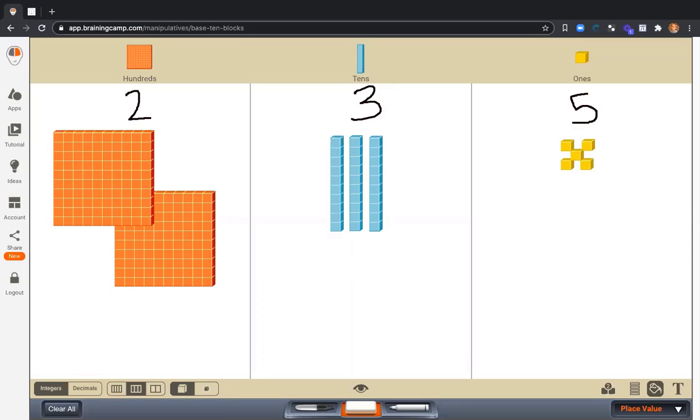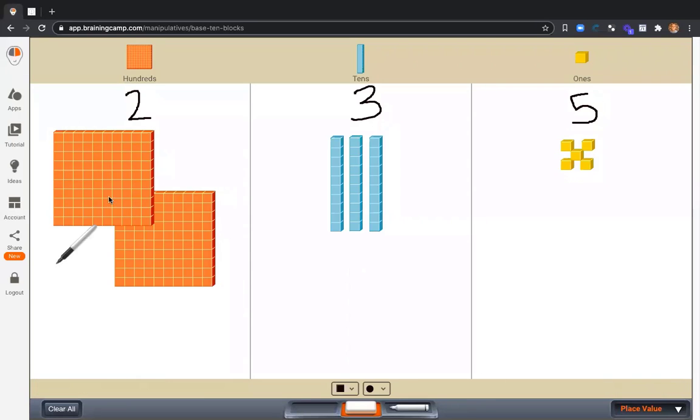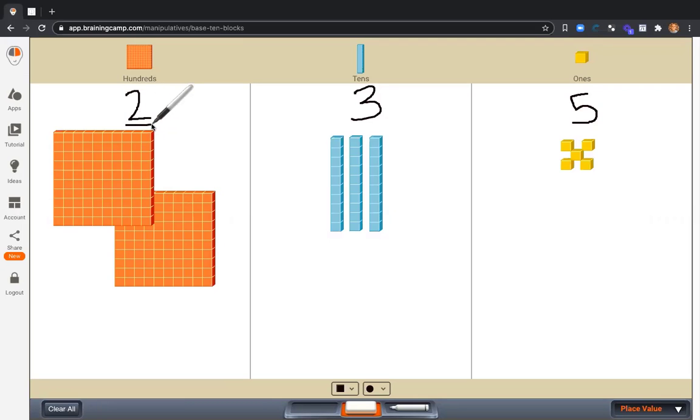Now that I have this number created, let's talk about what each part is worth. Or in other words, what is the value? So let's look at the hundreds place. What is the value of this 2? What is it worth? It's worth 200.